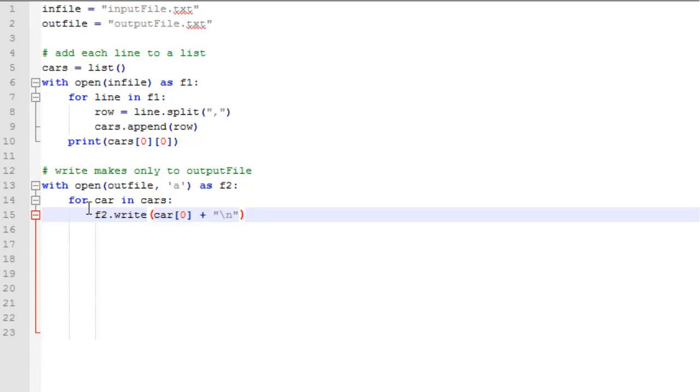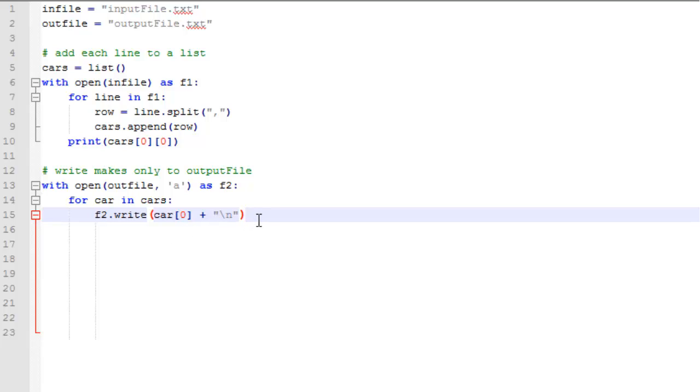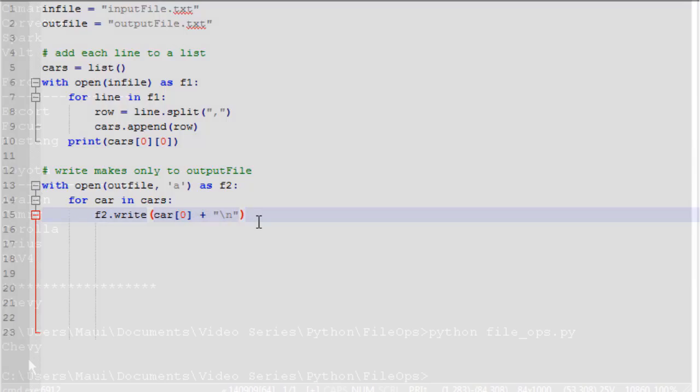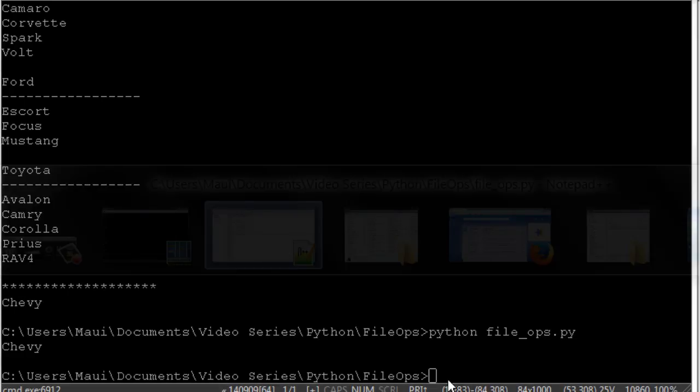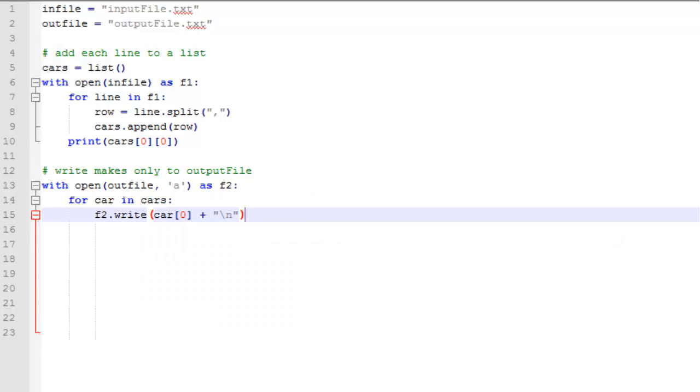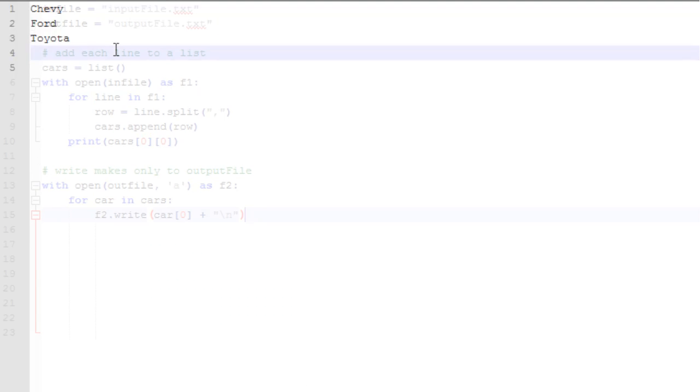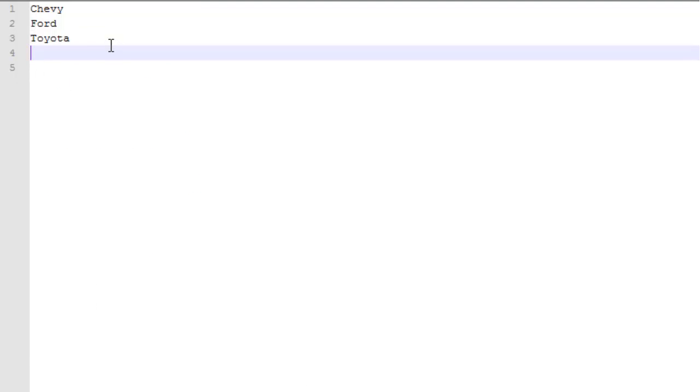And then we're going to loop through each car, which is basically a row, again, a row of cars. And we do F2.write, which is similar to a print statement except it's going to write it to our file. And we'll print the manufacturer of the car and followed by a carriage return. So we'll run that and then let's take a look at the output file. And in our output file, we have Chevy, Ford, and Toyota, the three names of the cars.